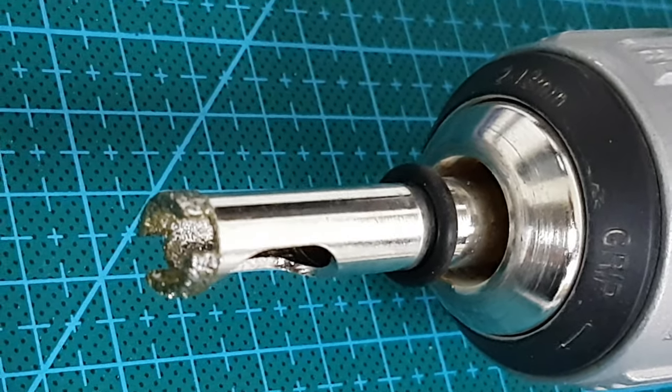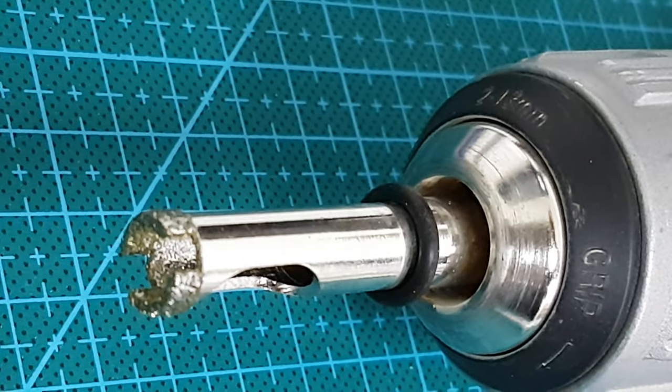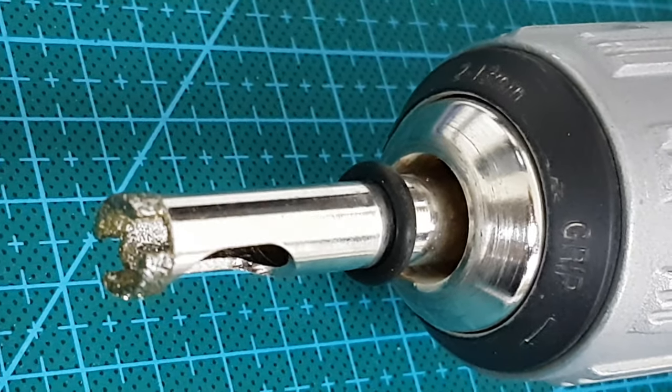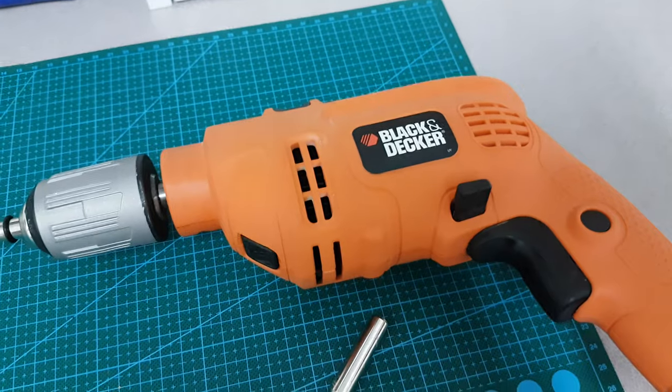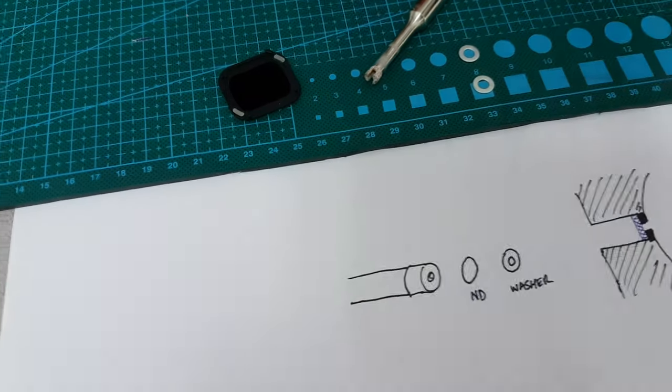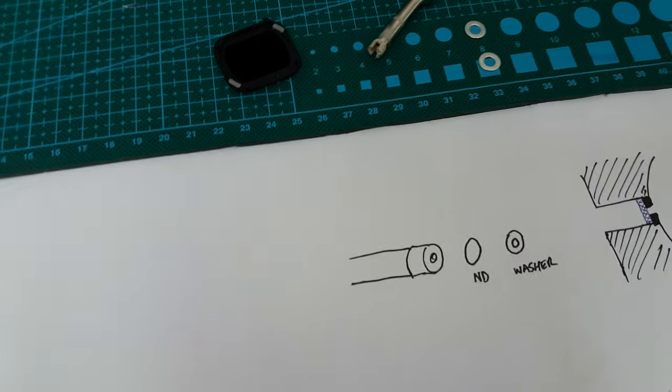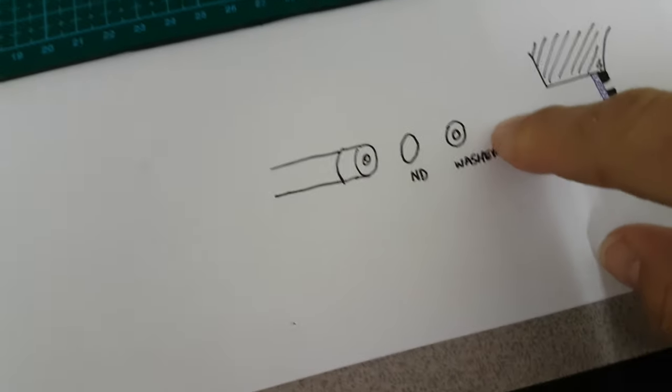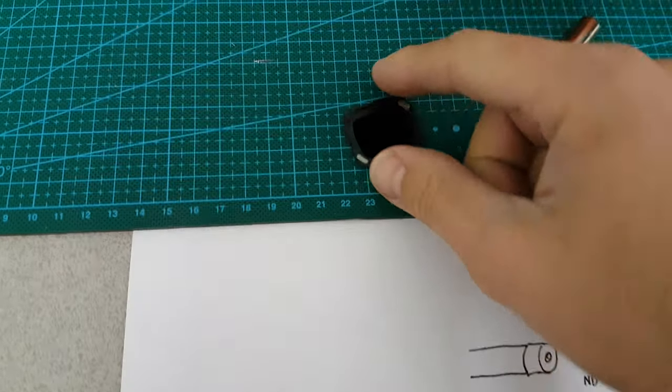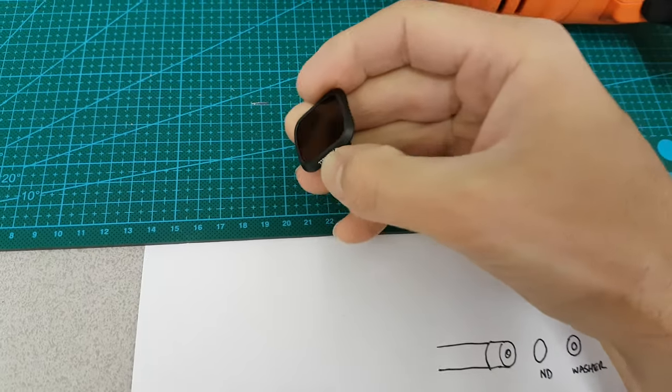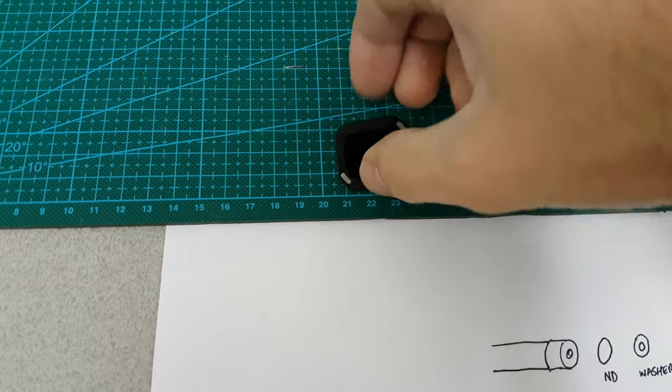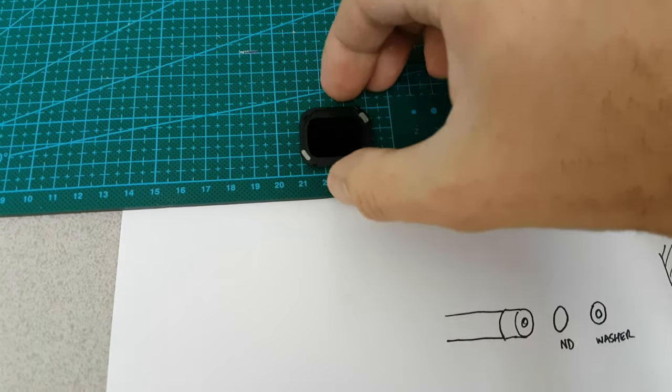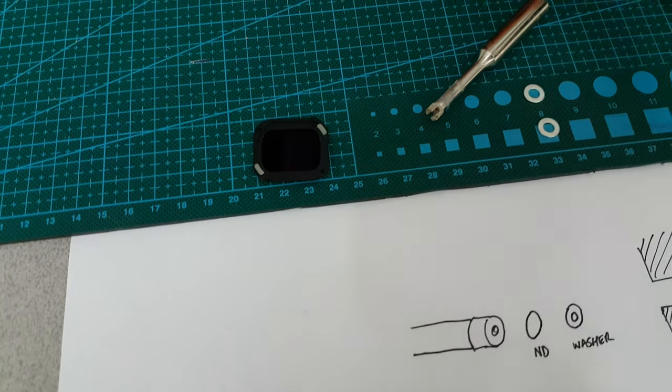So I have the tile drill here in the Black & Decker drill and I am hoping that I will be able to make a segment of the ND2000 filter here. And so this is going to be pretty scary trying to drill into this.